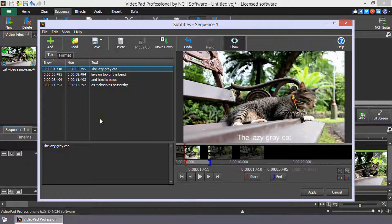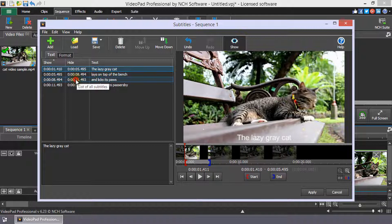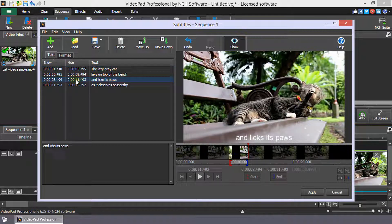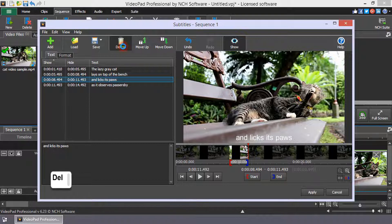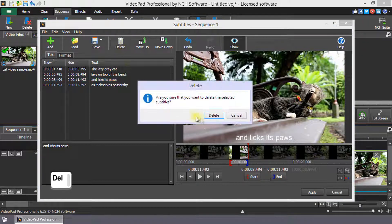To delete a subtitle, click on it in the subtitle list to select it. Then, click Delete on the toolbar or press the Delete key.